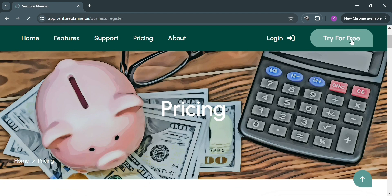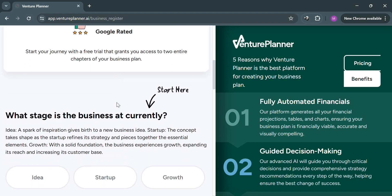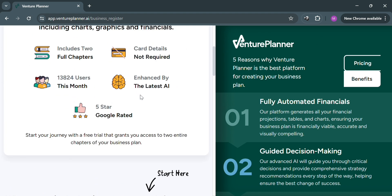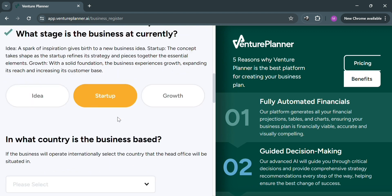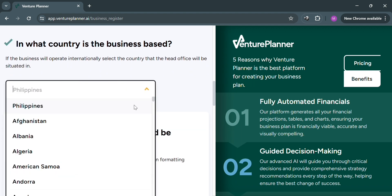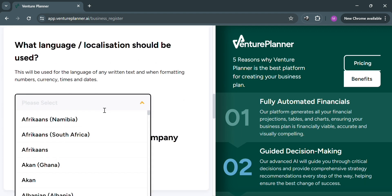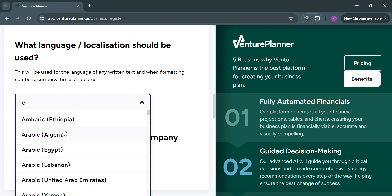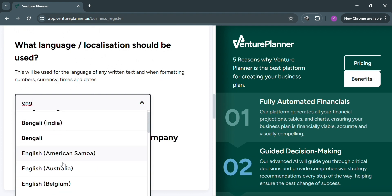By clicking 'Try for Free,' you will be directed to a page where you scroll down to find the question: 'What stage is the business at currently?' You can select your answer — either idea, startup, or growth. Then choose your country, and after selecting your country, choose your language or the localization to be used. For example, I'm going to enter English here.